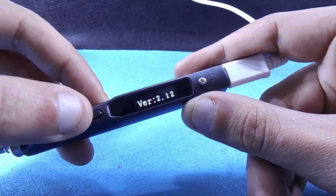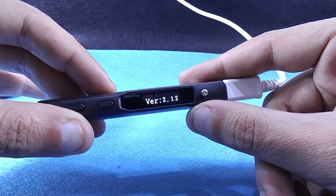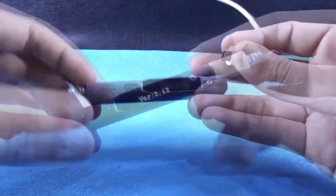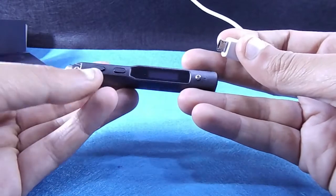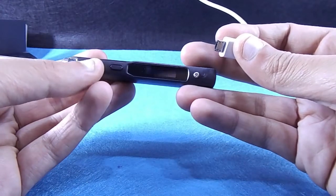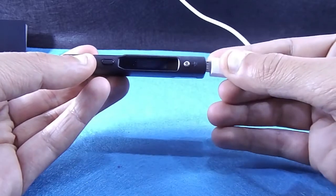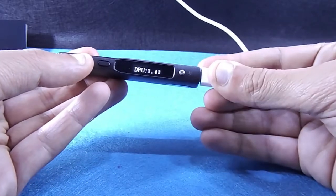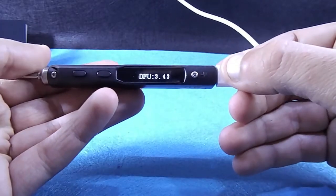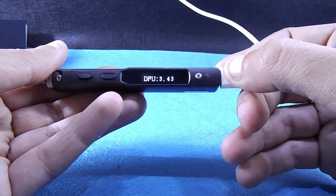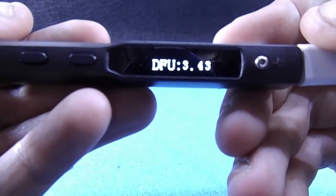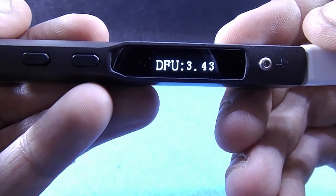So first let's update the firmware. By pressing the key near to the tab while plugging the USB cable the screen should display DFU letters.